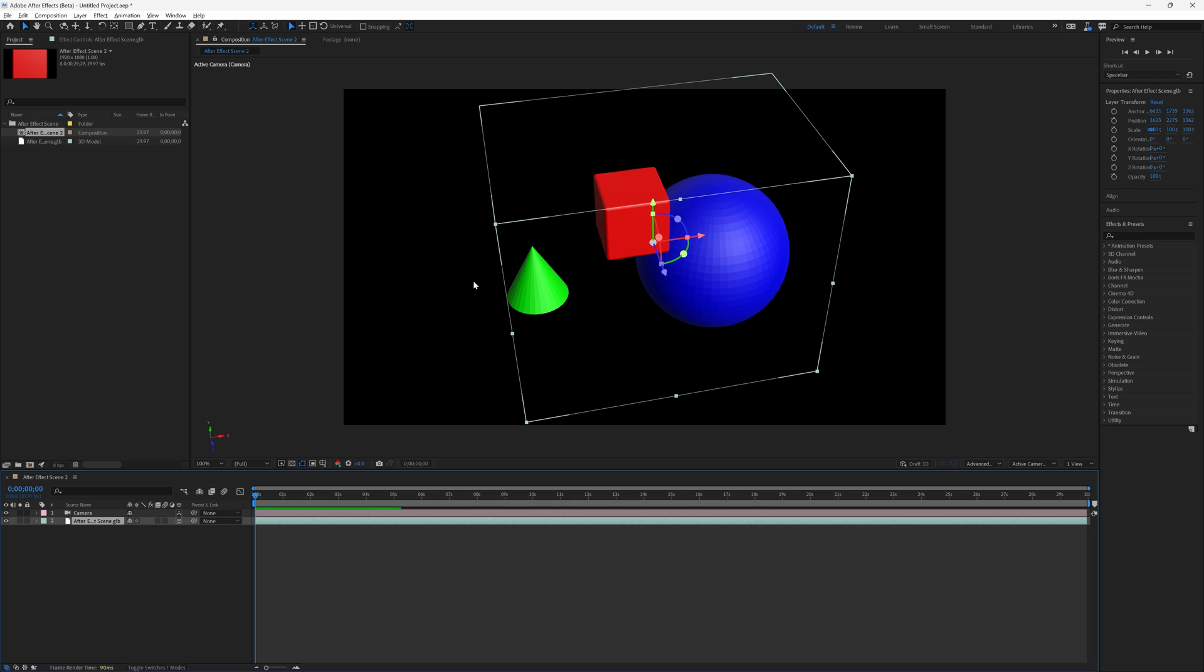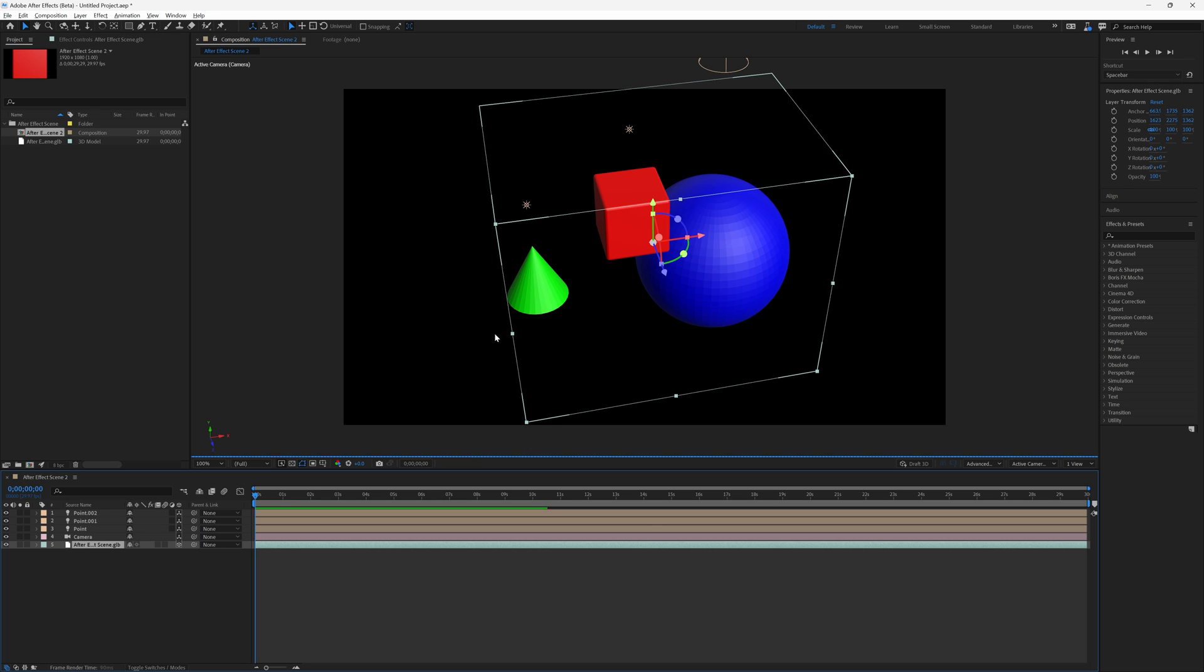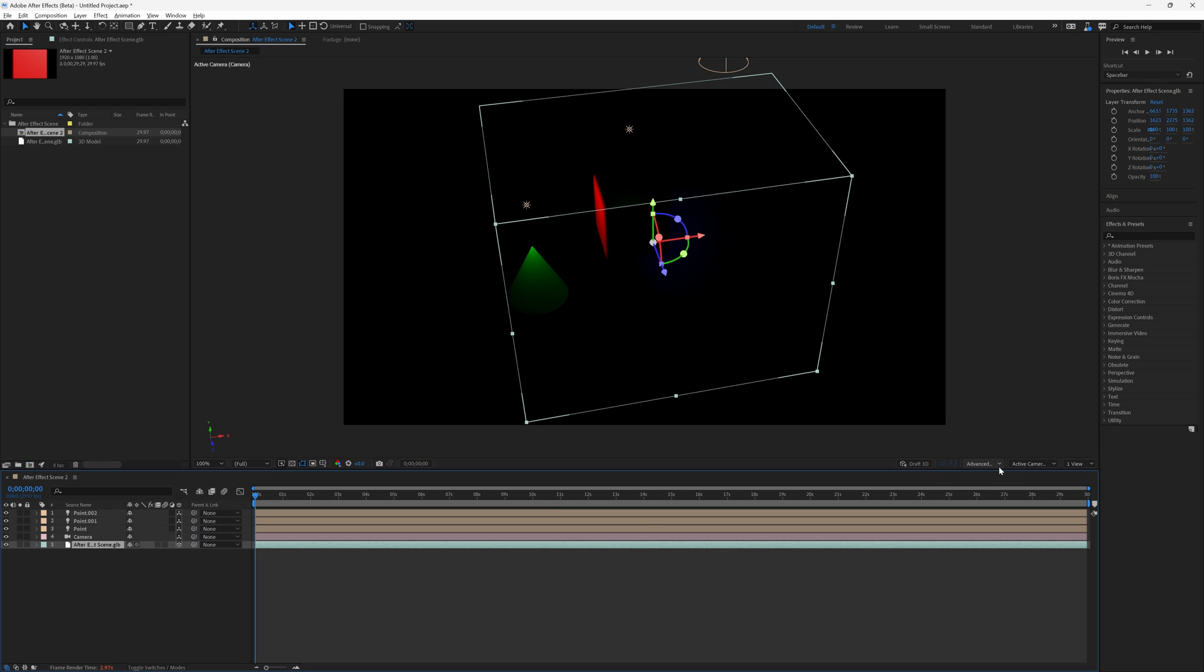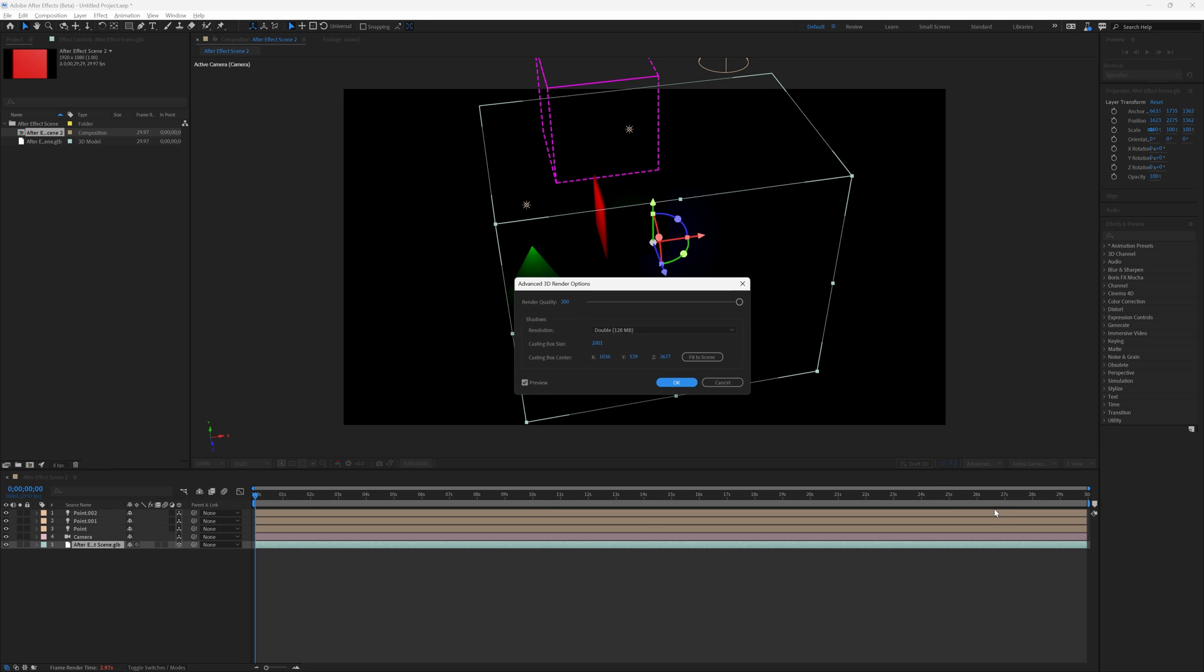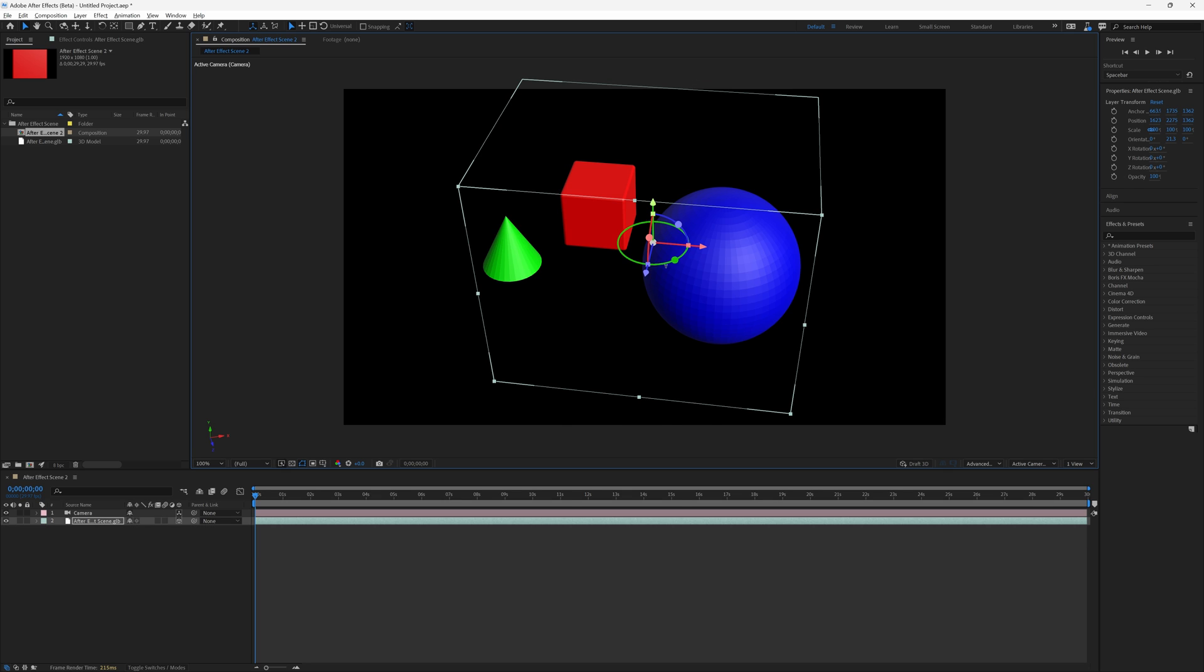In order to import the lighting, go up to layer, go down to lights, create lights from the 3D model. You can also go over to where it says advanced, click render options, and you can change the quality of the rendering.